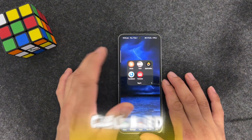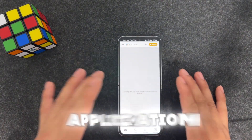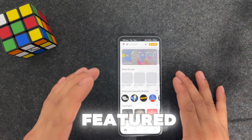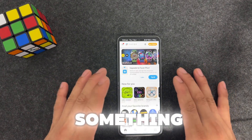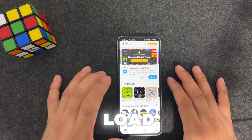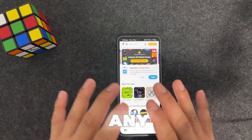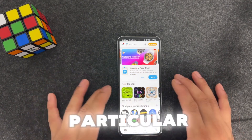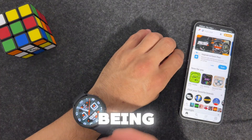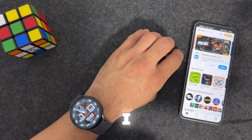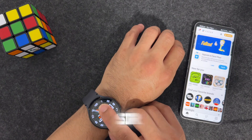Number two is called Facer. Facer is a great application - I've already featured it in a short video, but I want to explain how you can load different watch faces completely free on any smartwatch. For example, I have a Samsung device with a Galaxy Watch 6.